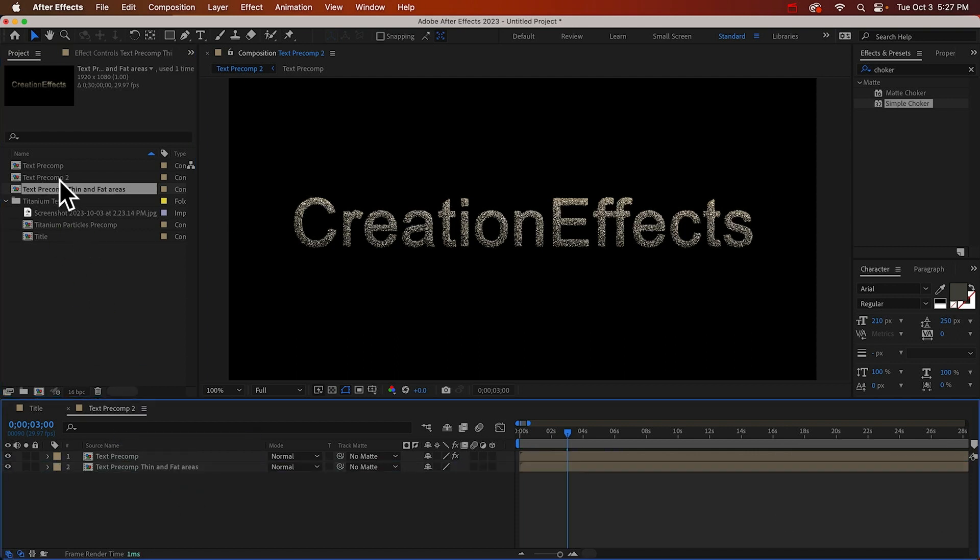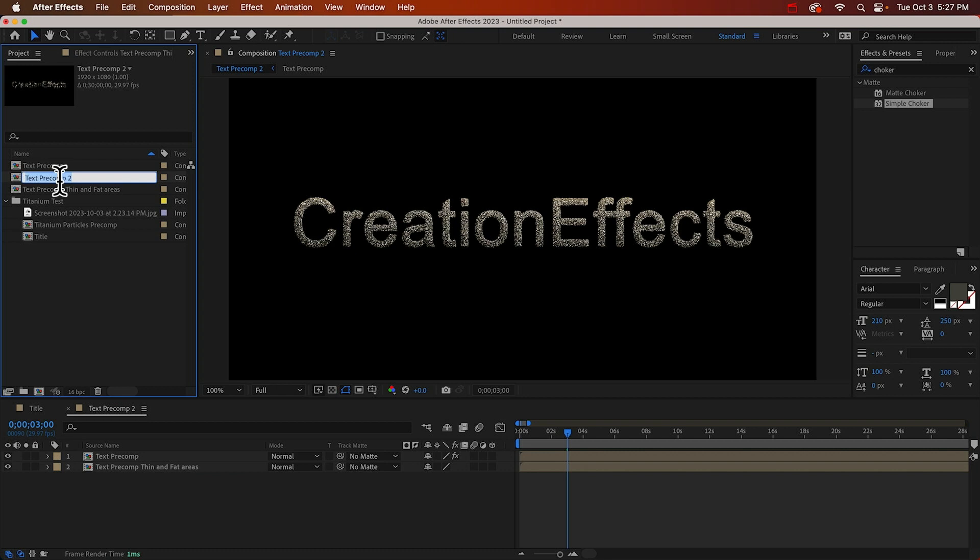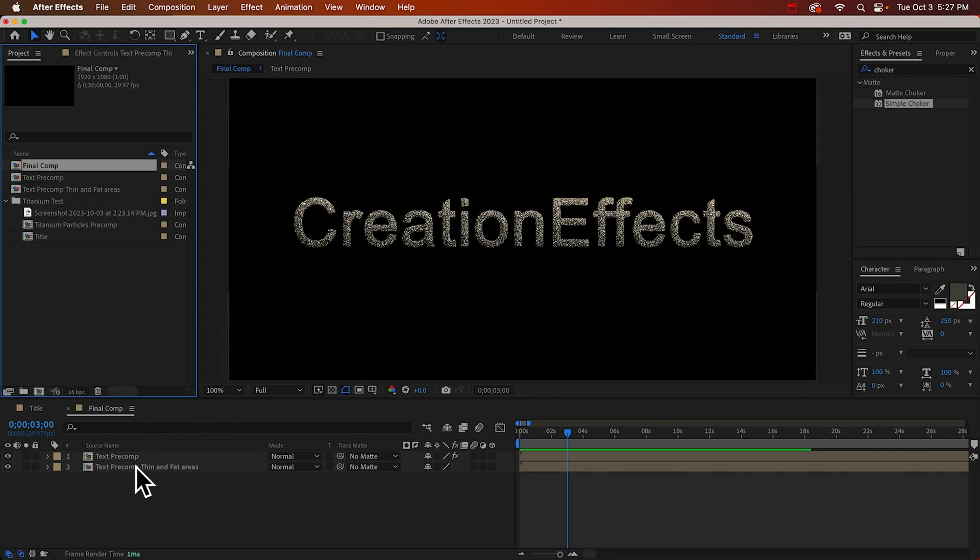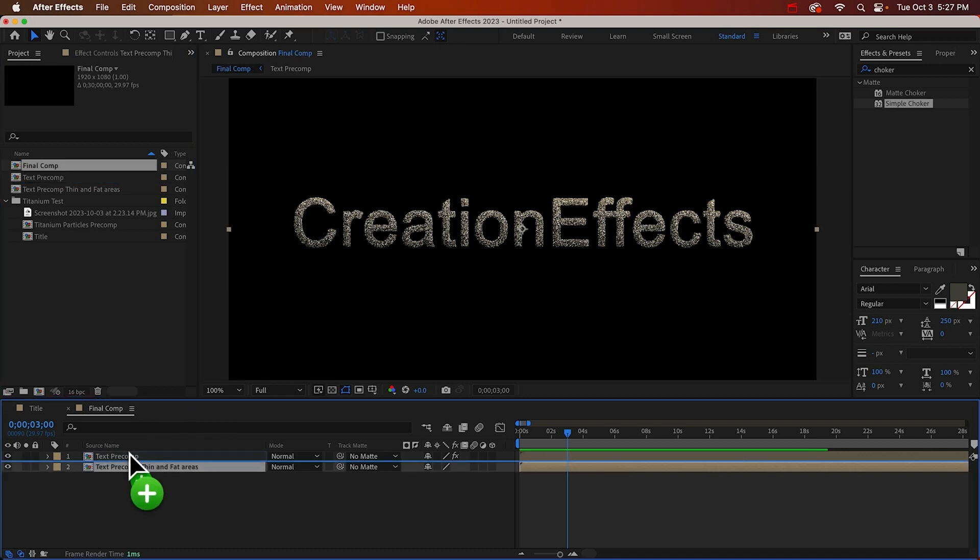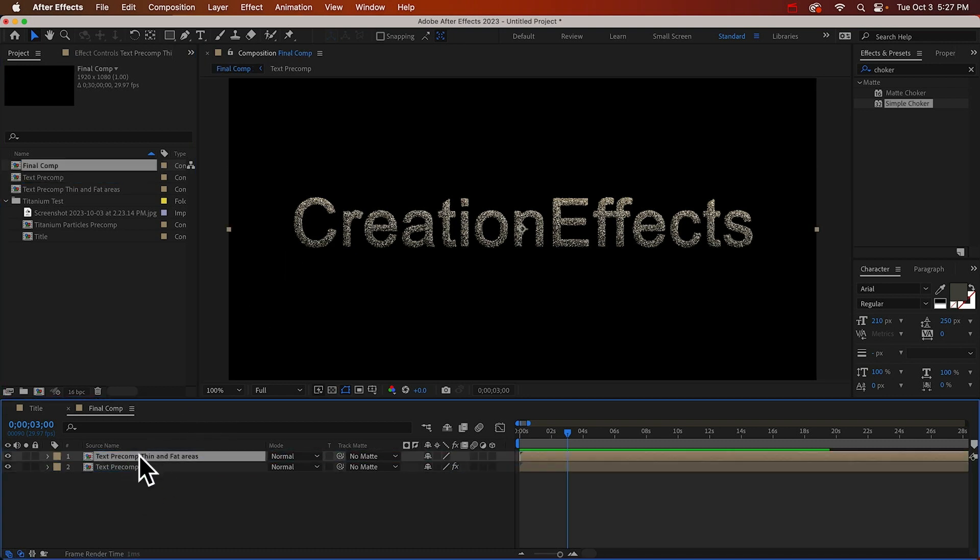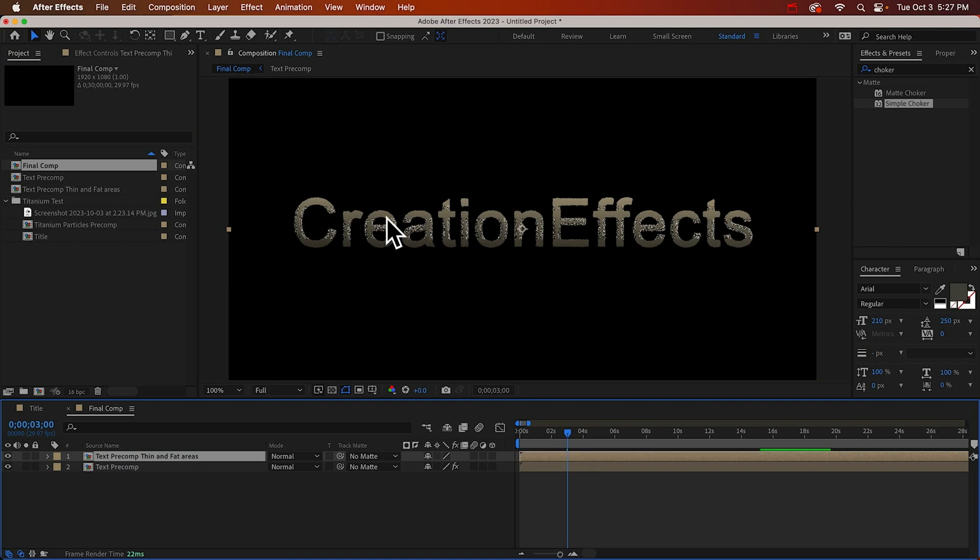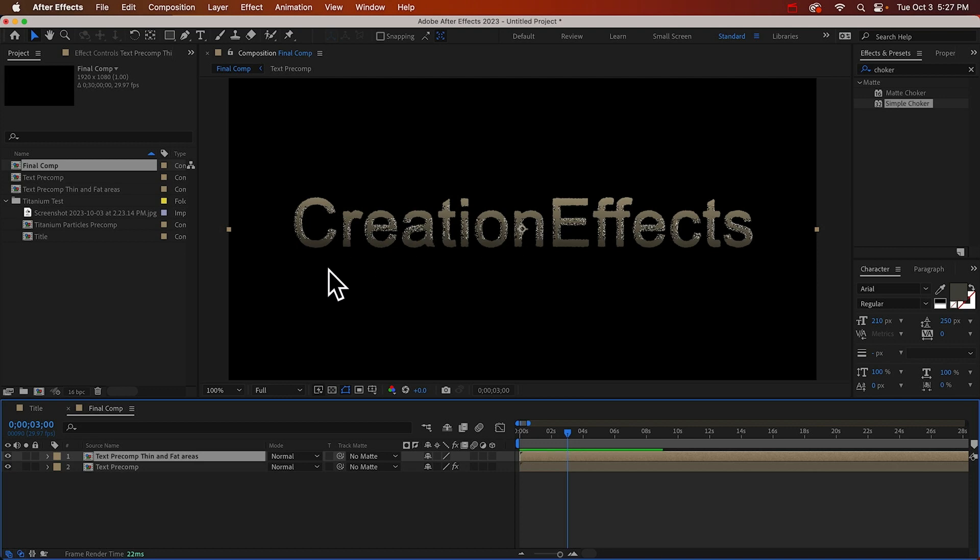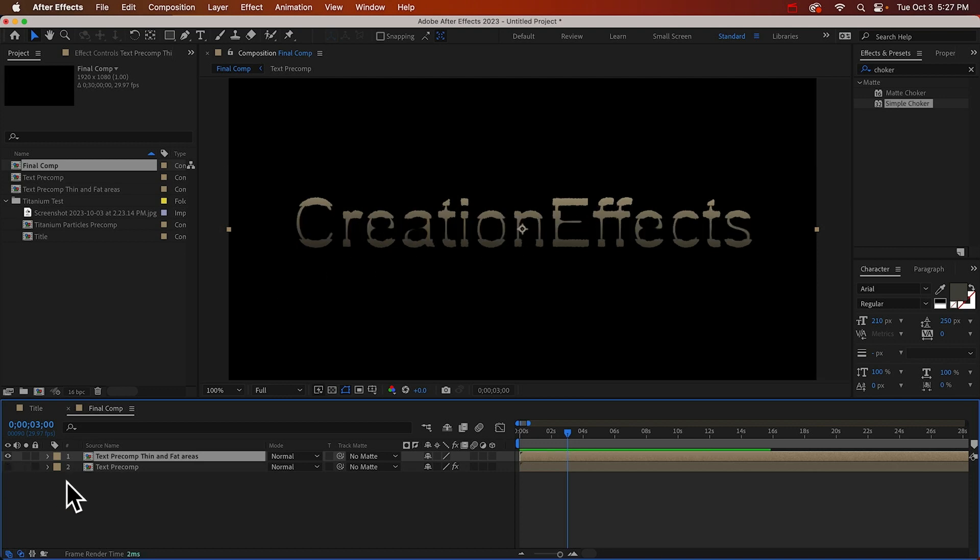We can call this final comp. And we'll move it above our original glitter text, because we want to see the particles in front of the text. And that looks really ugly. I'm going to turn that off because I don't want to look at it.